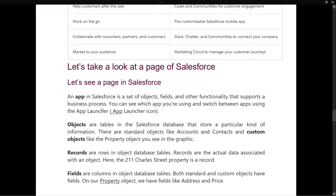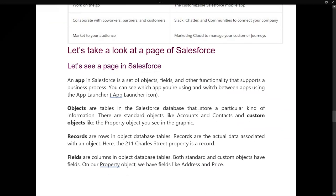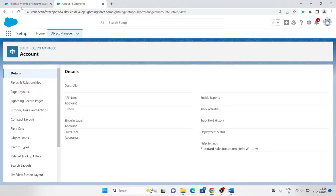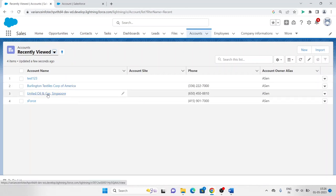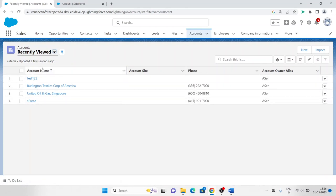Objects are the tables in the Salesforce database that store a particular kind of information. There are standard objects like Accounts and Contacts, and custom objects like a Property object or whatever you've created — those we call custom objects. Records are rows in object data tables — they are the actual data associated with the object. For example, Account is an object, and records are entries like 'Burlington Textile Corp of America' and 'United Oil and Gas Singapore' — those are records created in the Accounts object.